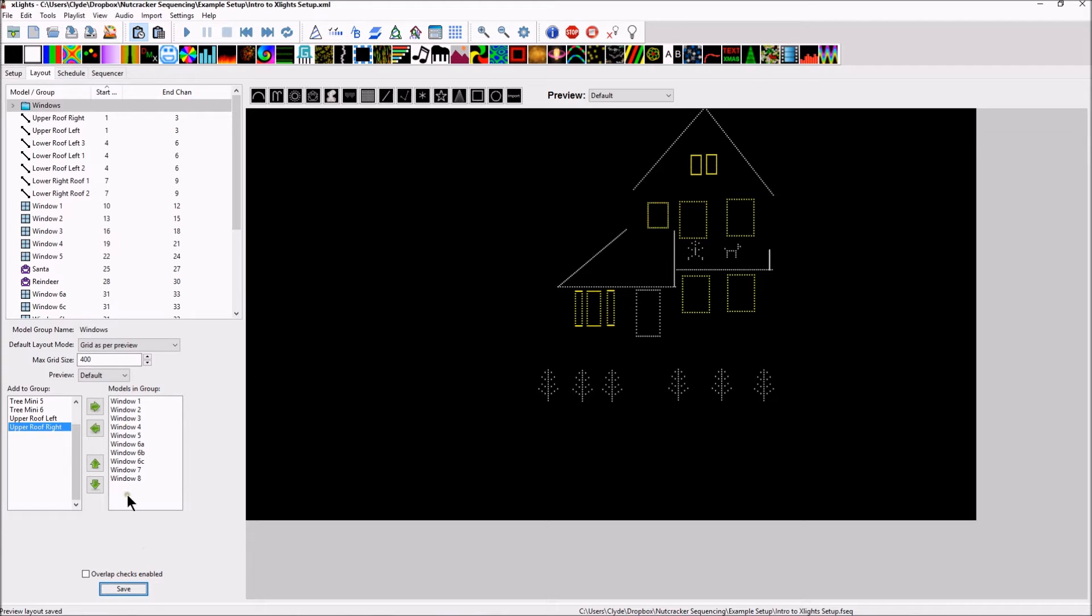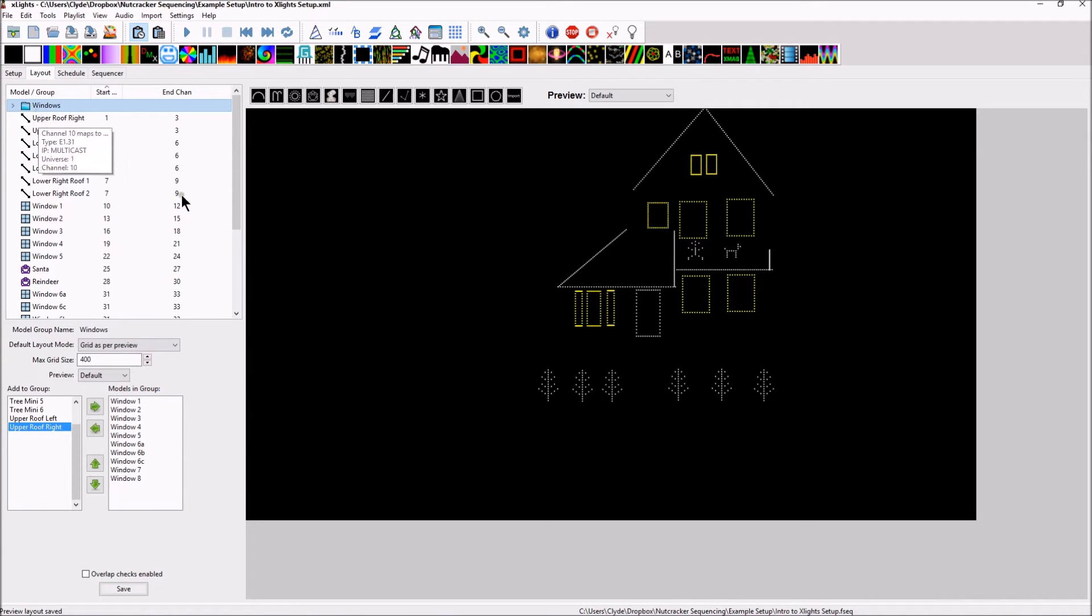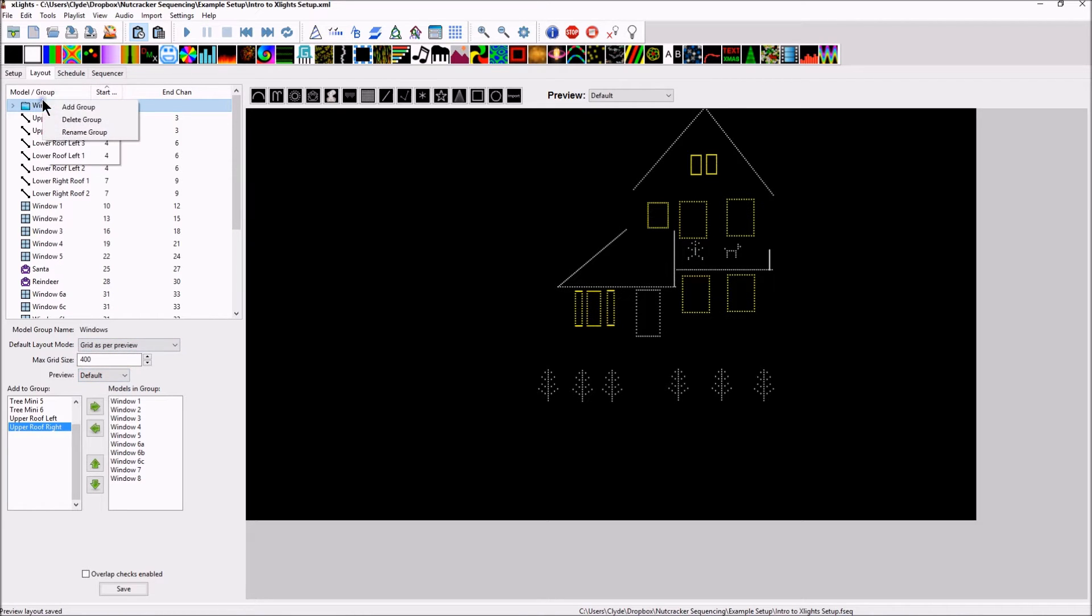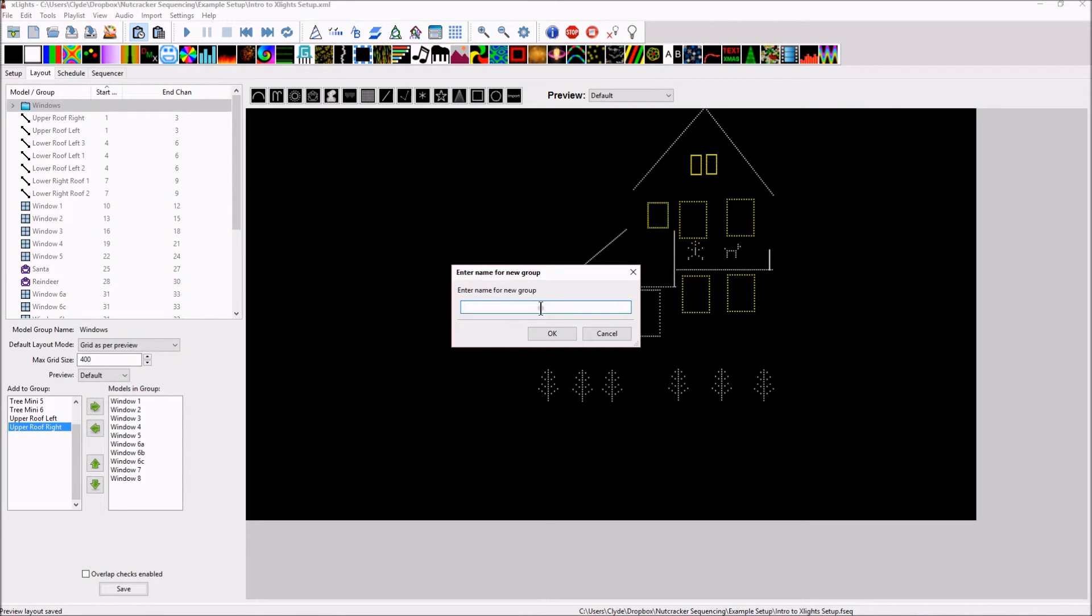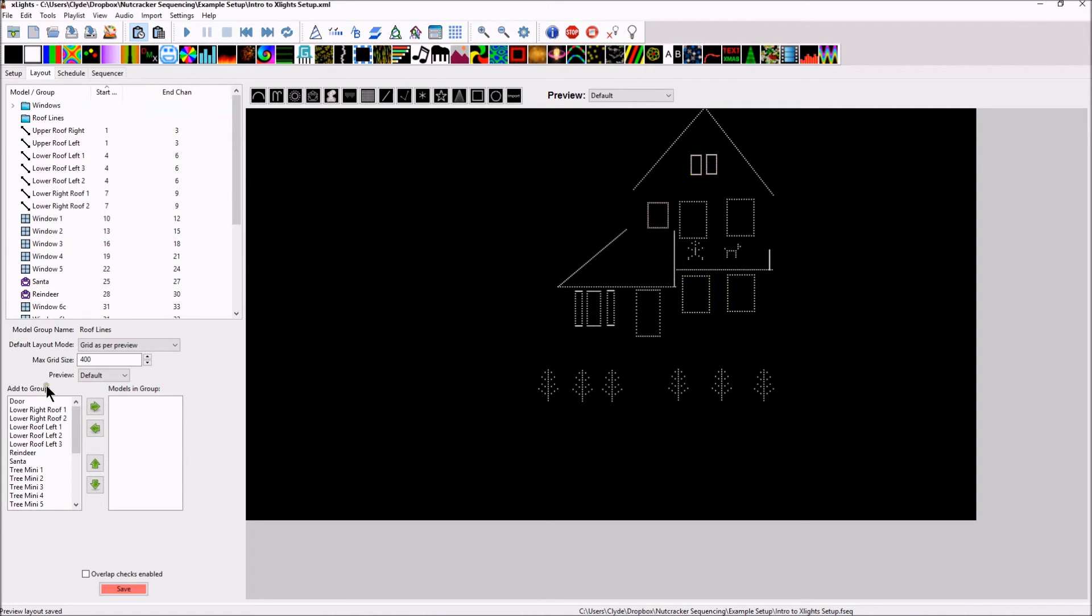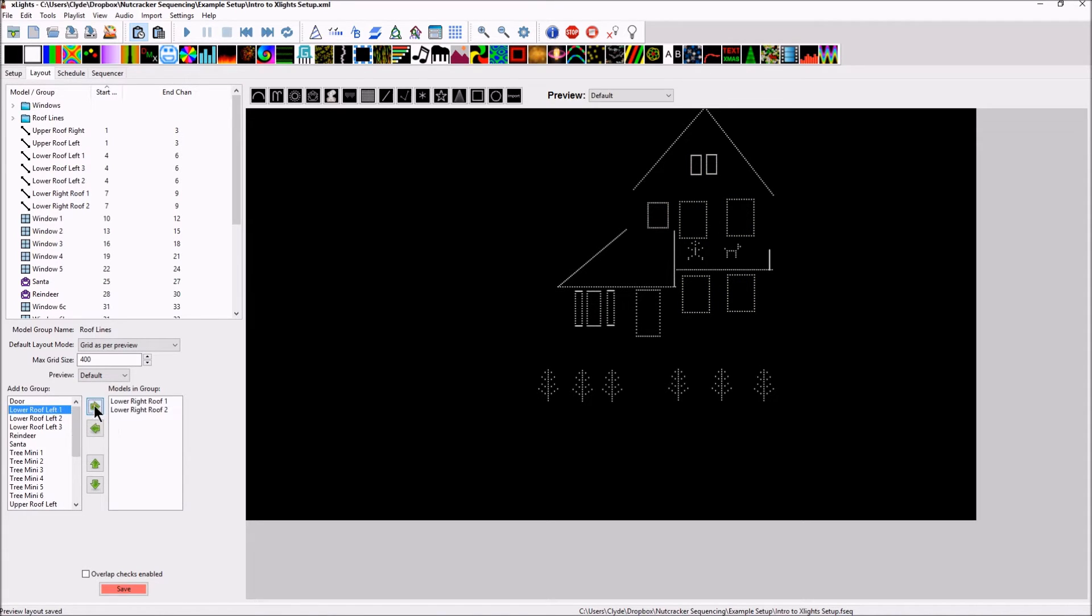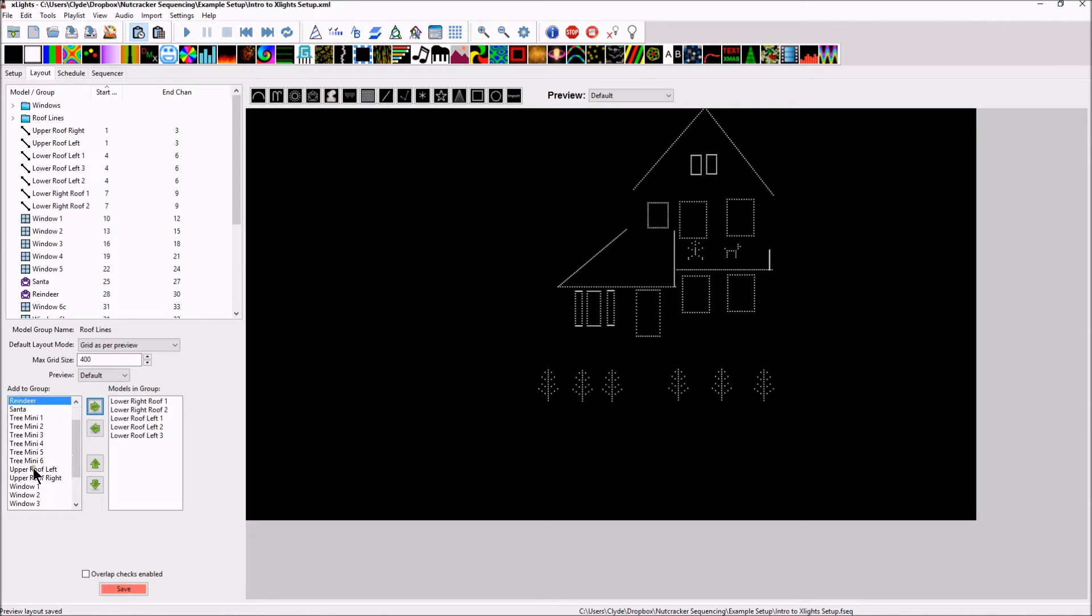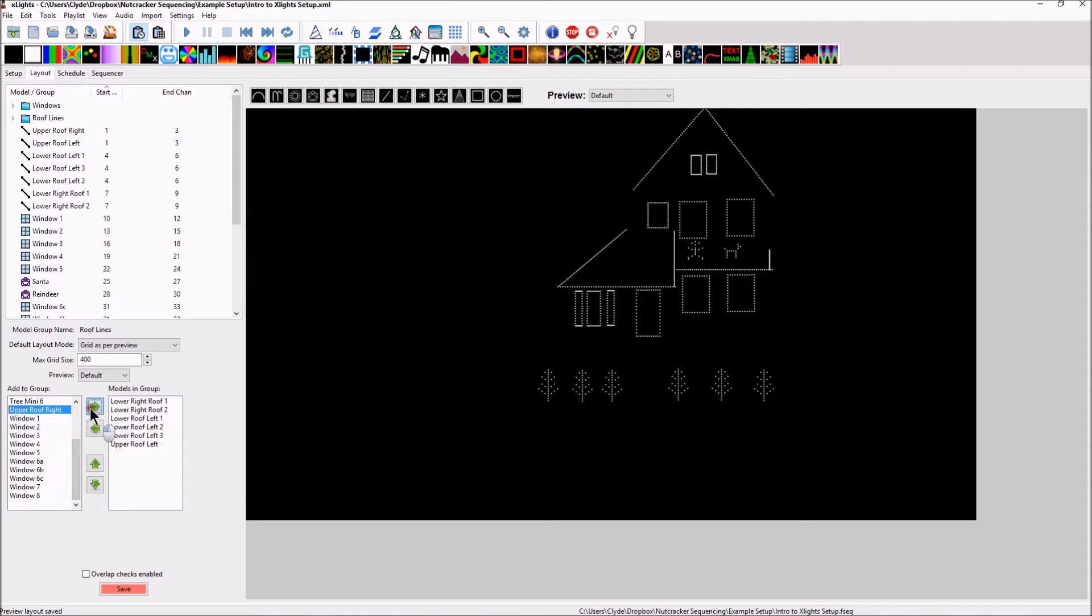Once we've created that group, now we have a group for Windows. Next, let's do another group. Let's right click and let's add a group and let's call this roof lines. There we go. And let's do lower roof one and two, lower roof and let's see, there's got to be upper roof. There we go.